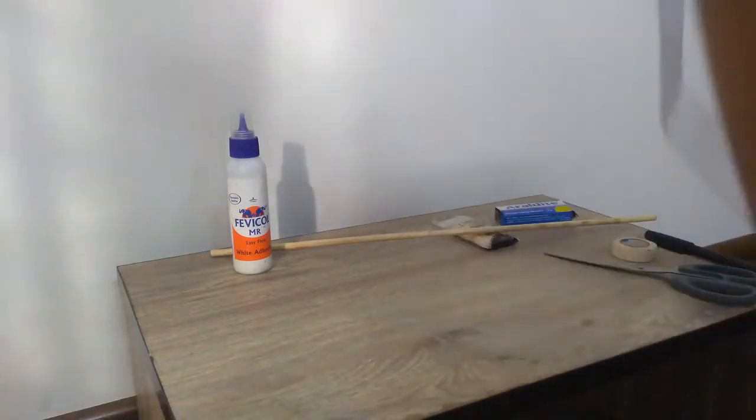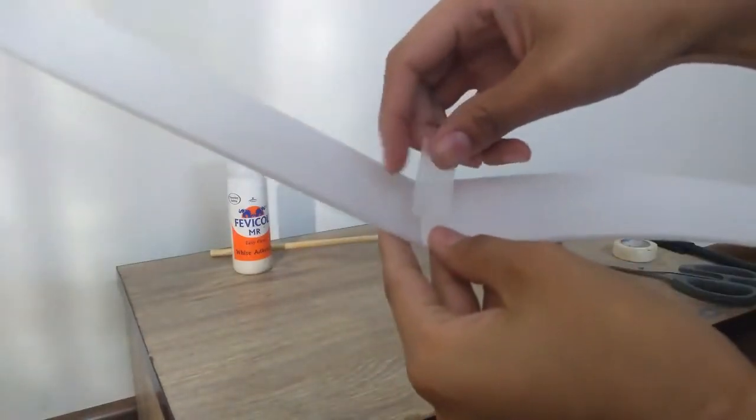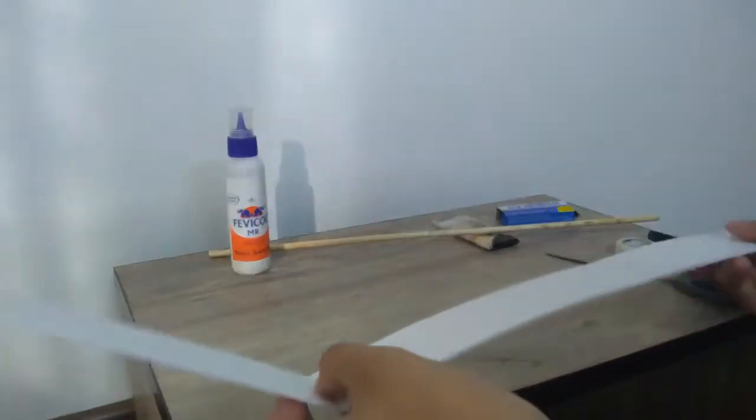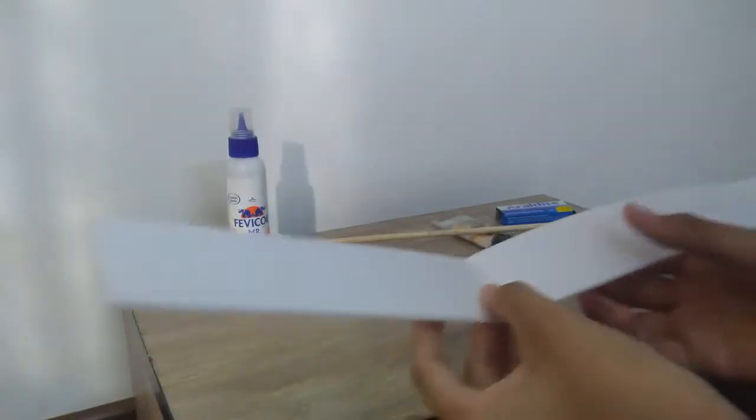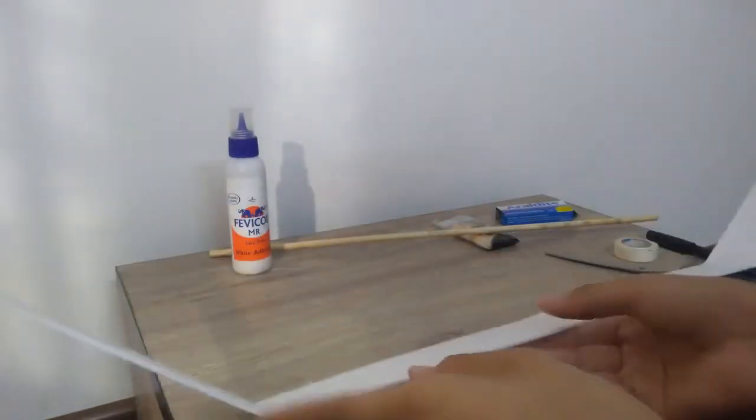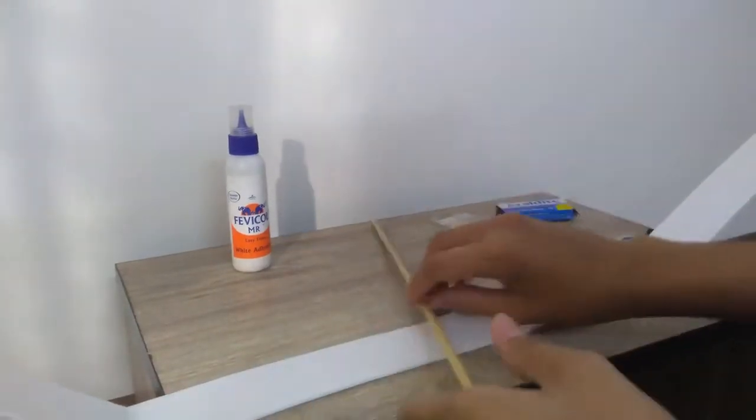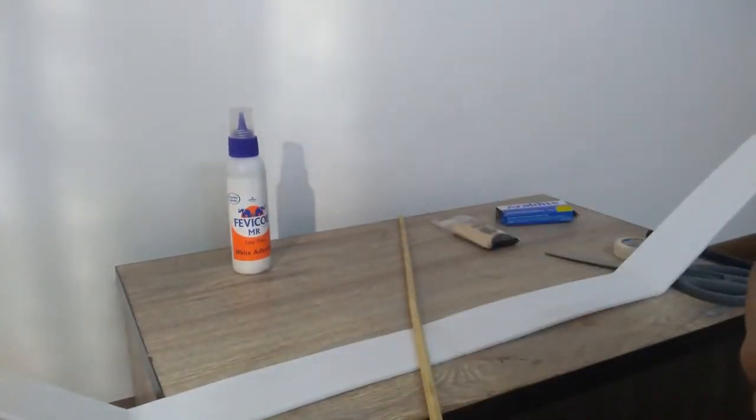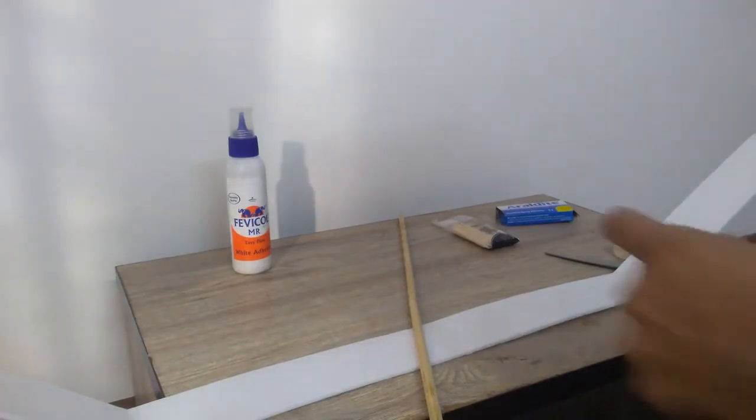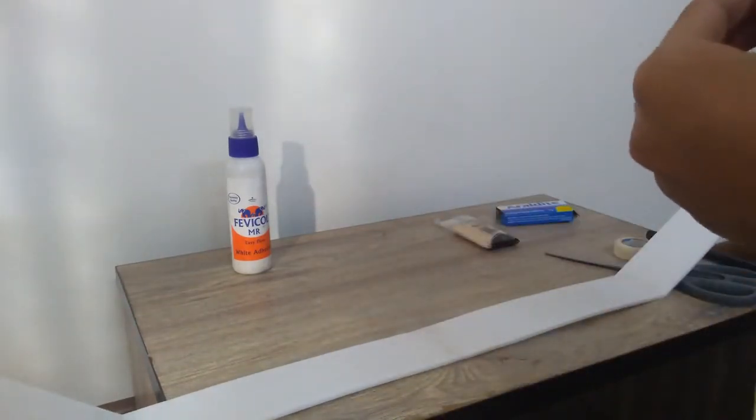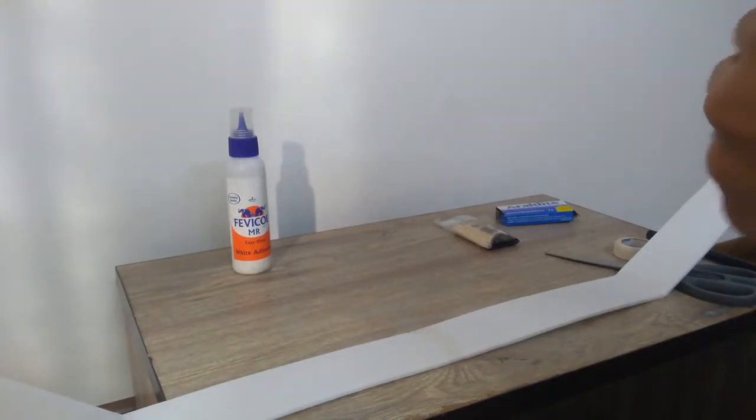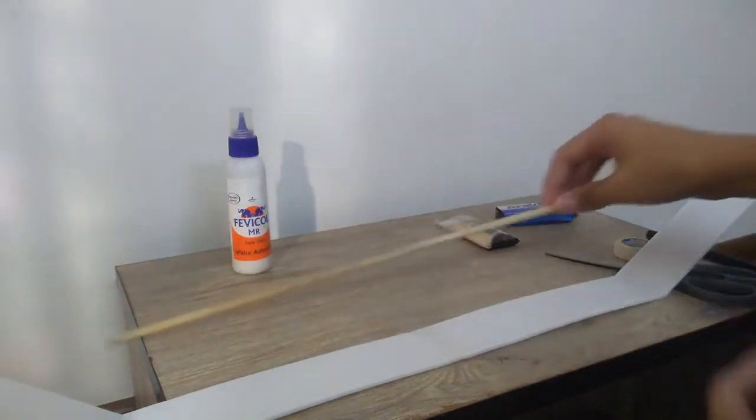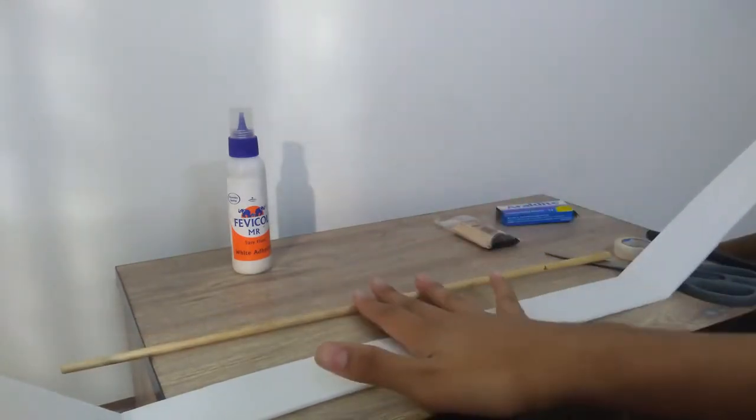Just tape it off. So here our wing is ready, and we'll just secure the joint on the main body with some tape. Here we have the wing as well as the main body ready.